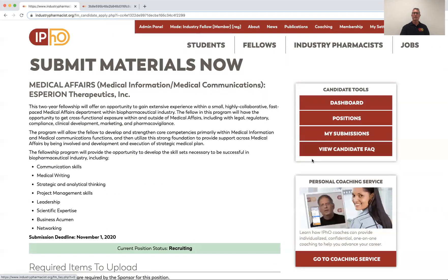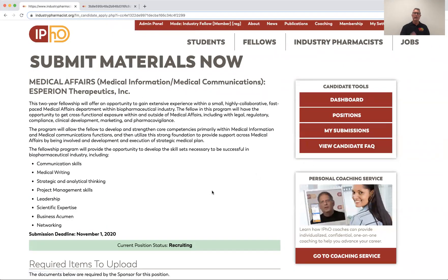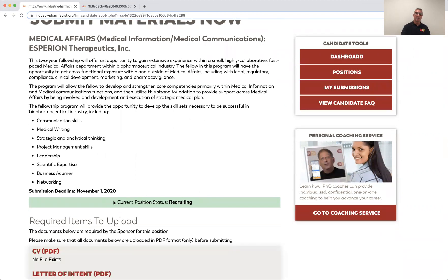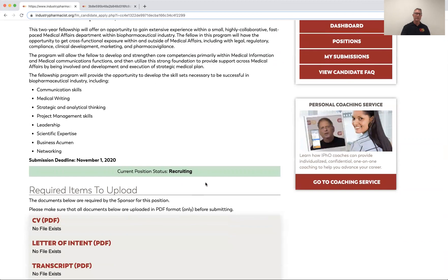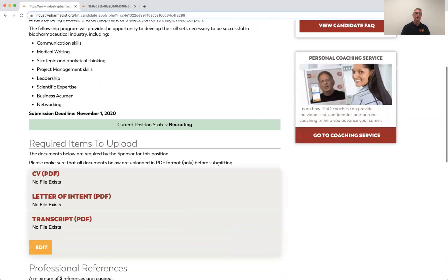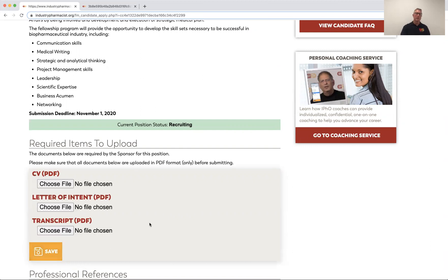Let's say we decided to apply, so we hit Apply Now. A new page pops up welcoming you to submit your materials. It will tell you the position status — whether they're still recruiting or whether it's closed out. Clearly they're still recruiting since we just started the season. They've checked off which items they want you to upload: your CV, letter of intent, and a transcript. You just hit Edit, choose the file on your device, load it up, and save it.